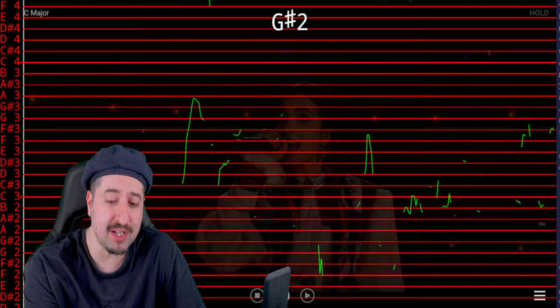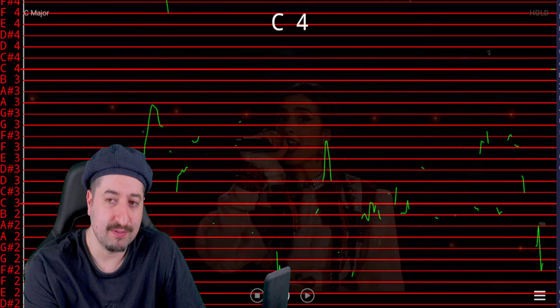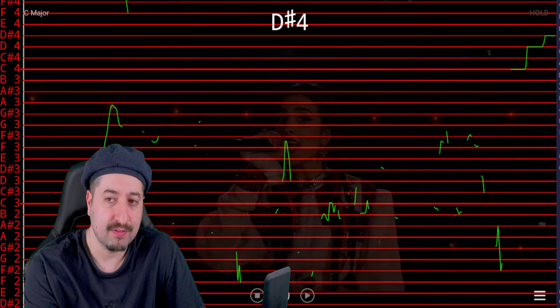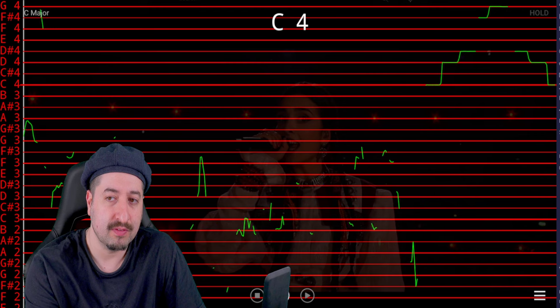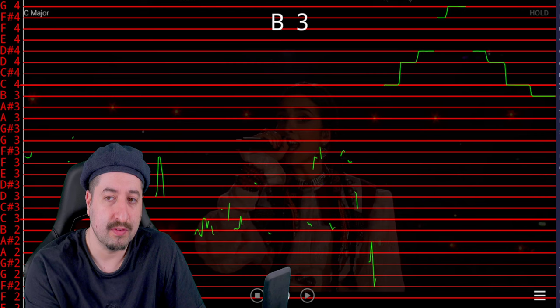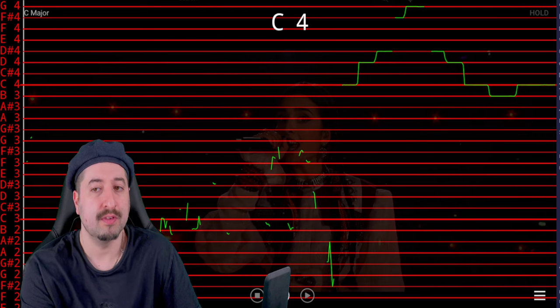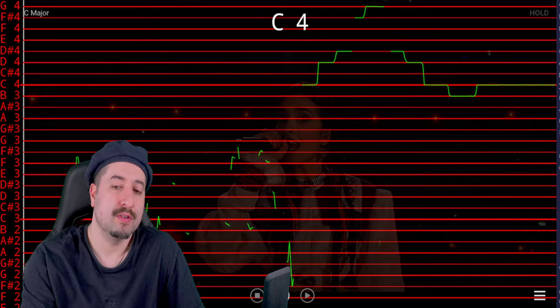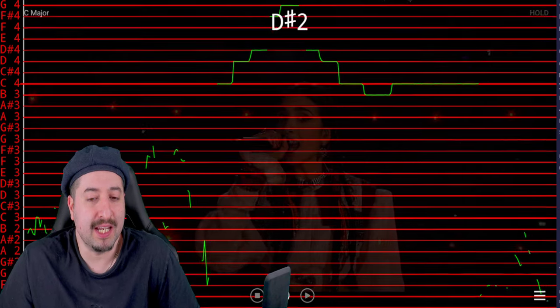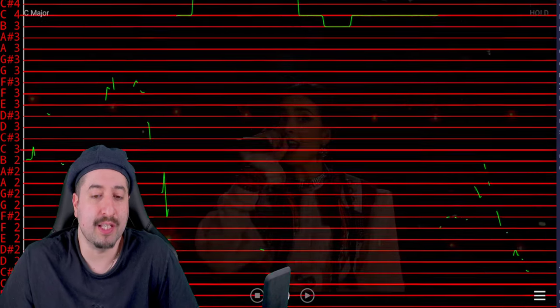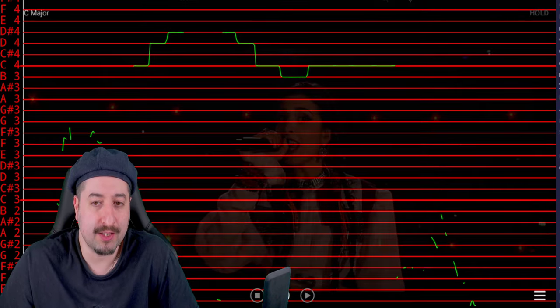If the vocals look similar to this, it's most likely been pitch corrected. Go.